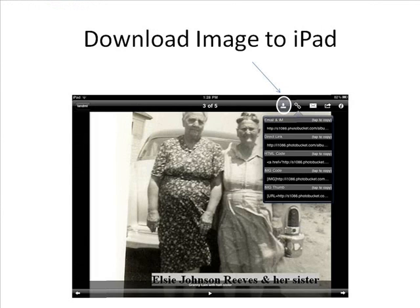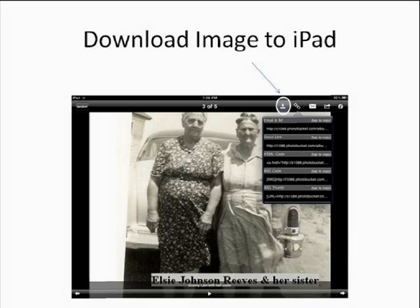With the image showing on the screen, if you want to download that image to your iPad, click the Download Image icon at the top right of your screen.